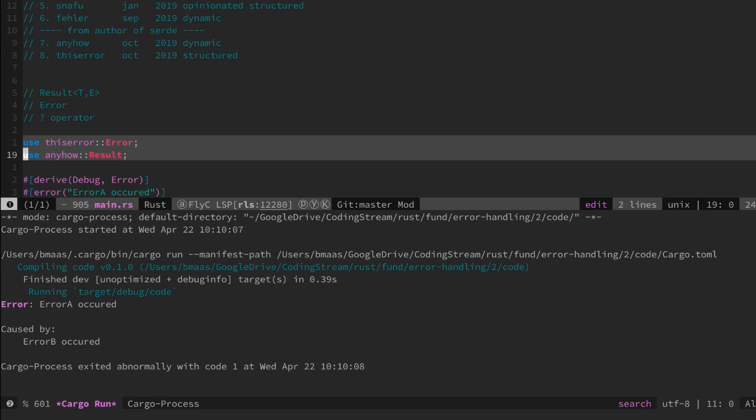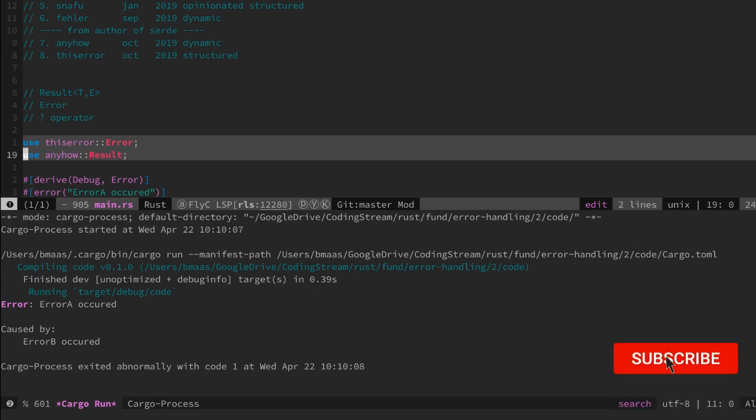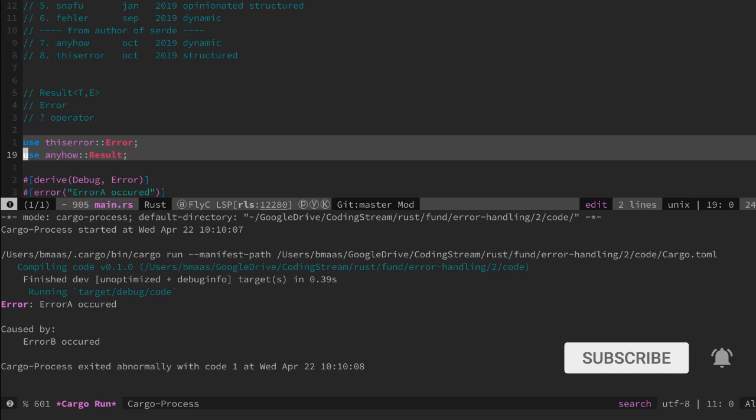Also created by the author of Serde so we can trust that the implementation of the macros is probably very well done.